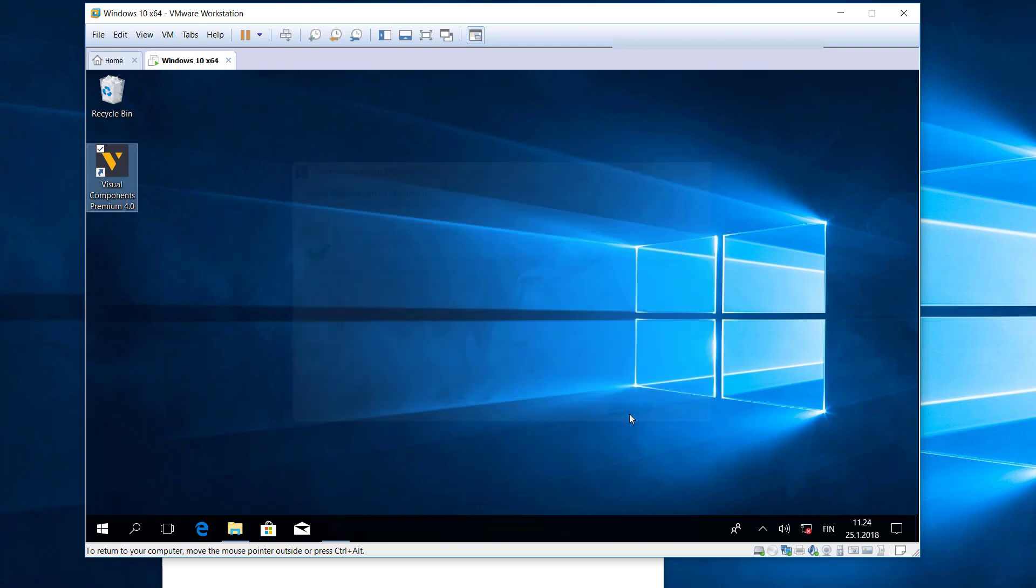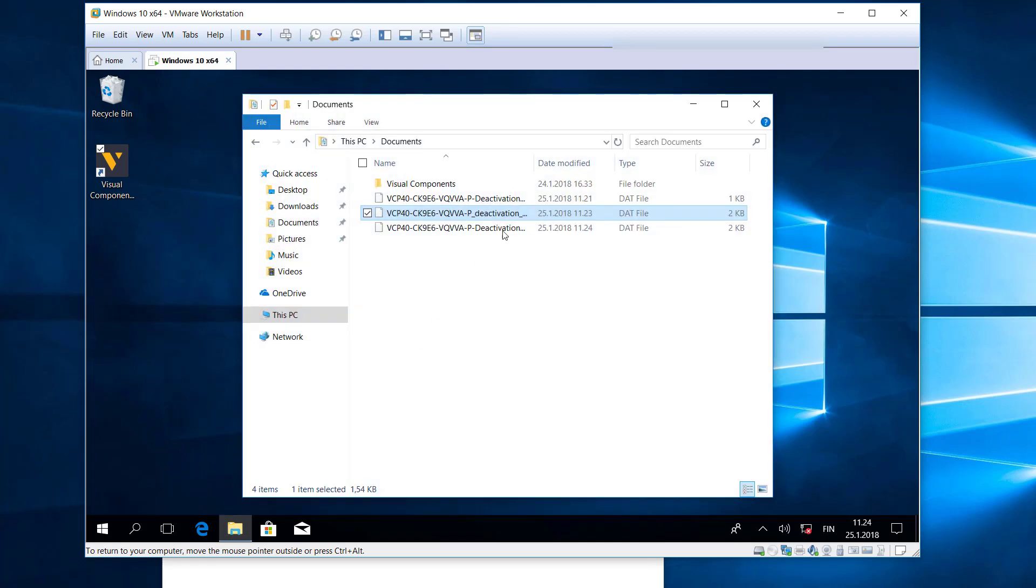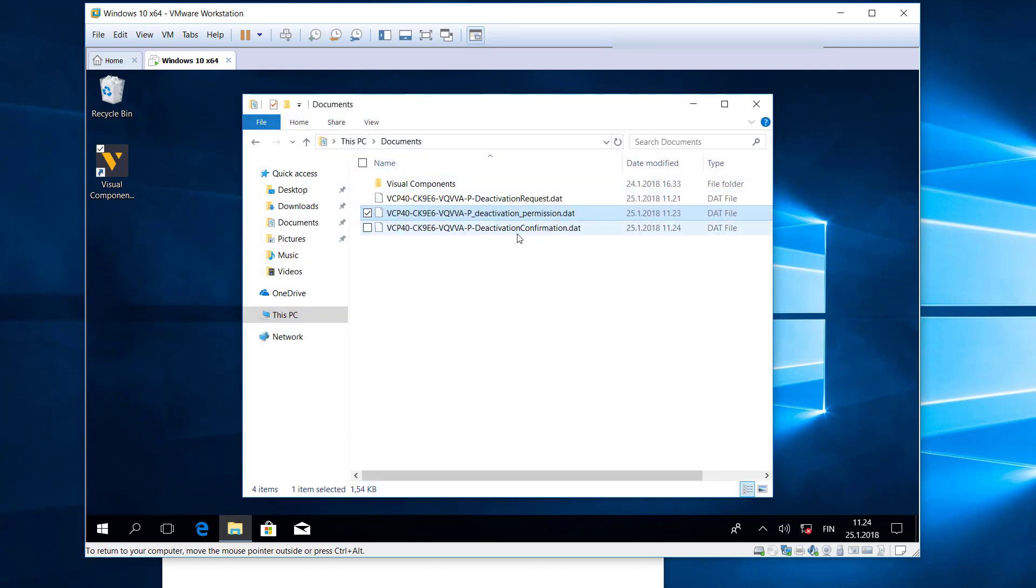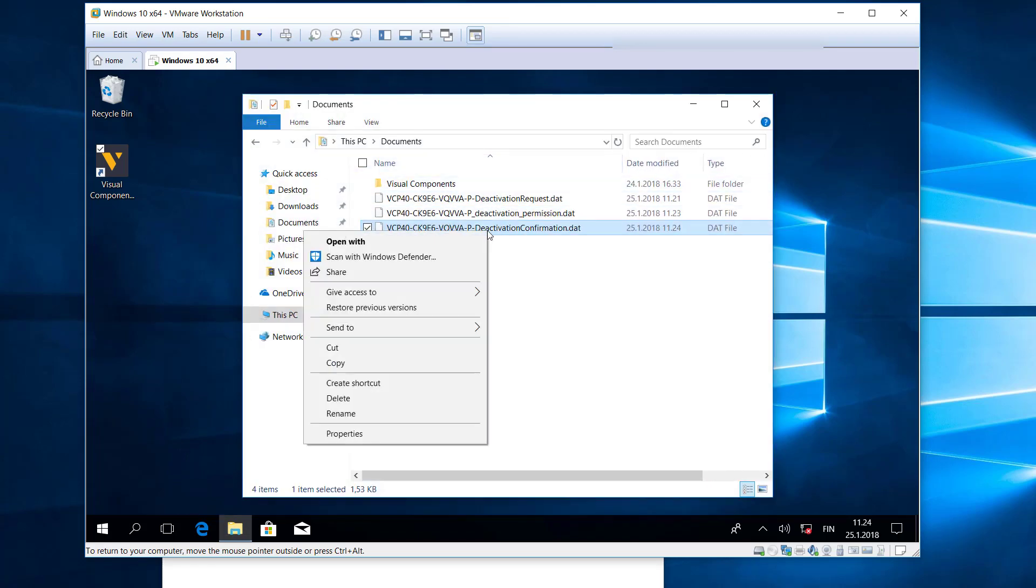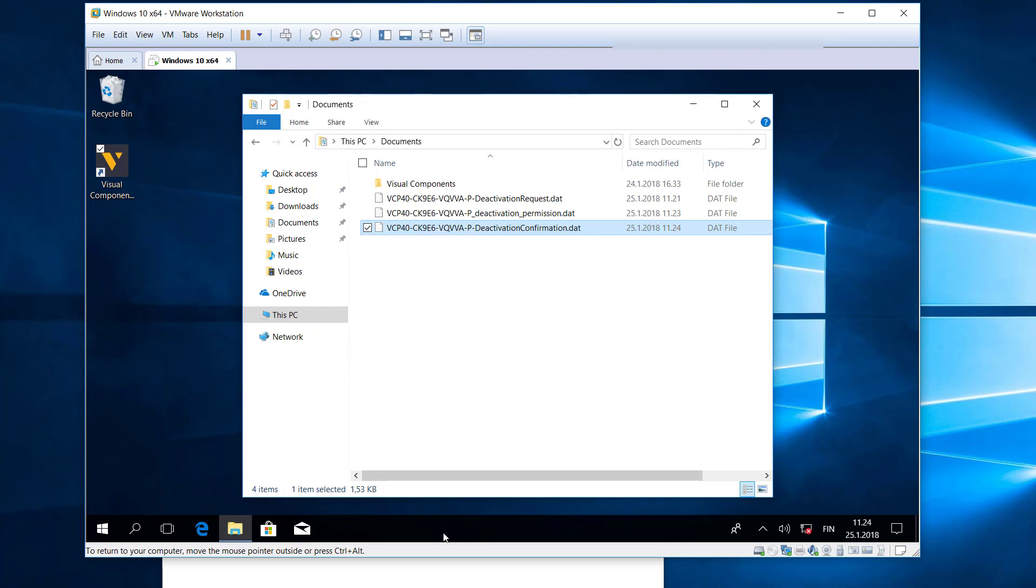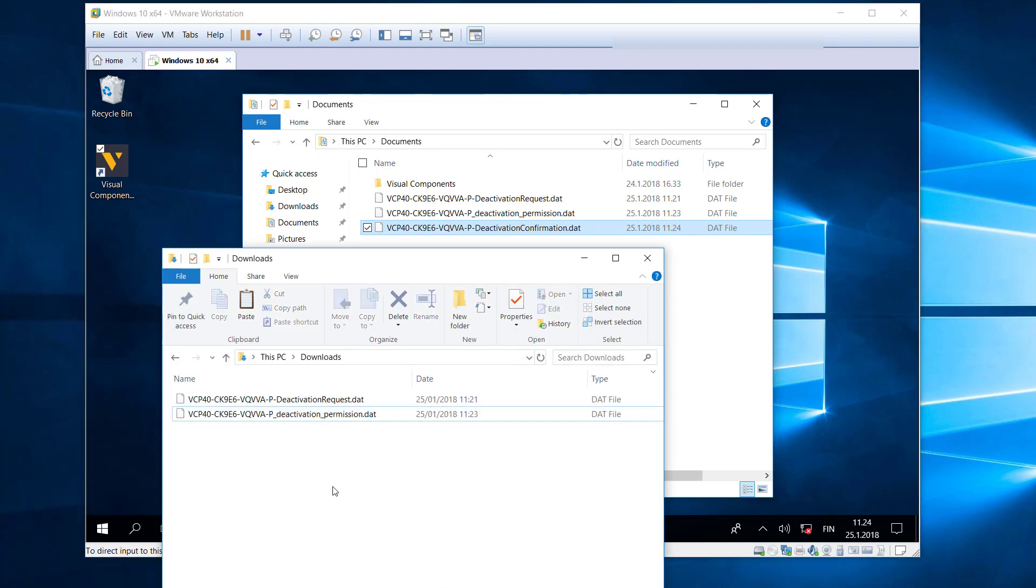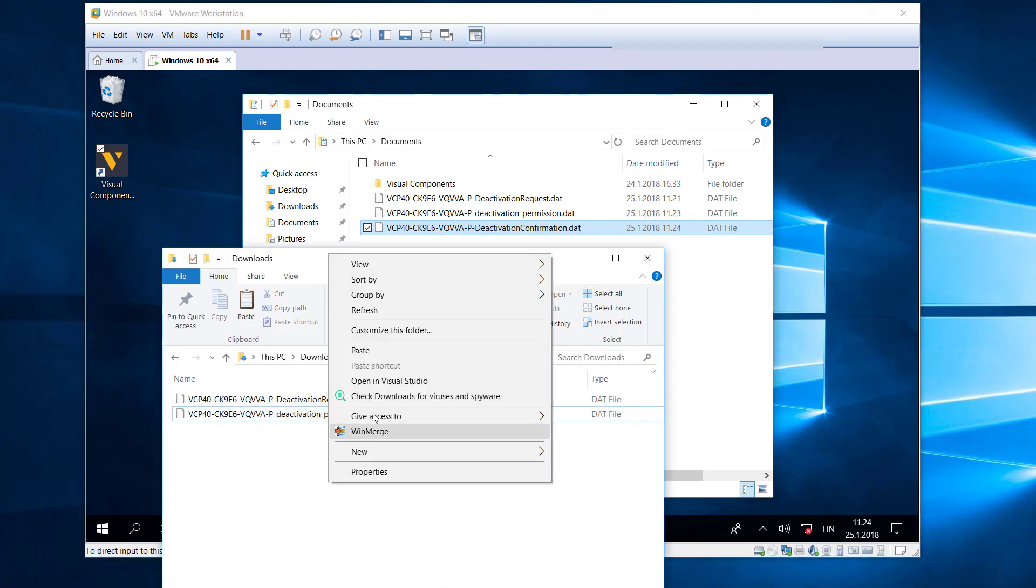So I'll close this out and now we need to get that file that confirms we deactivated the license. So I'll copy it, put it on my main machine.